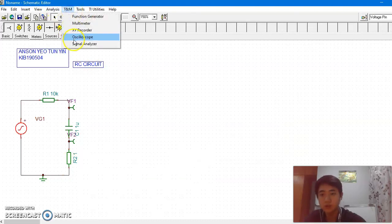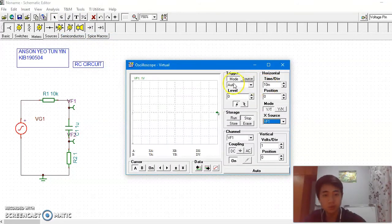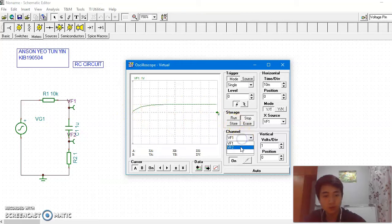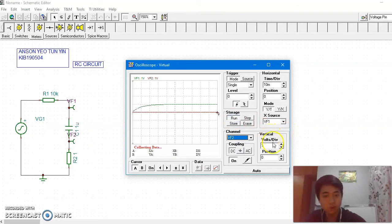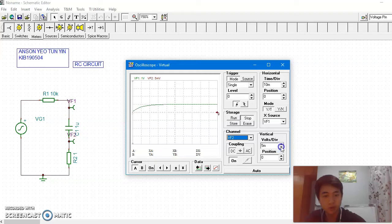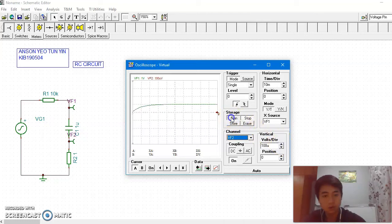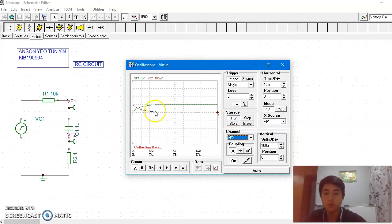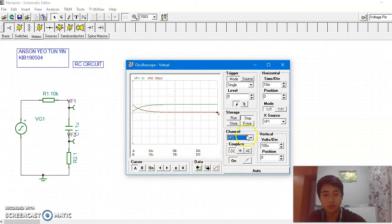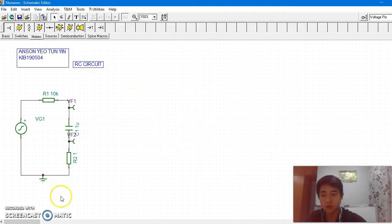So let's analyze it using Osiris. Go, and then this one goes single. Run. Ok, so this is the voltage. Then for F2, run. You cannot see it, now we adjust this one. So 100 — yeah, 100 is it. So we get a graph like this, which means when the voltage increases, the current decreases.